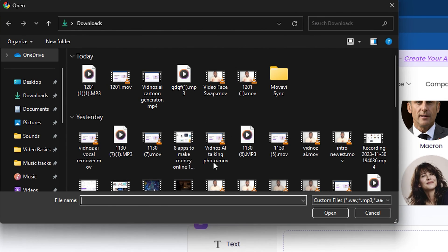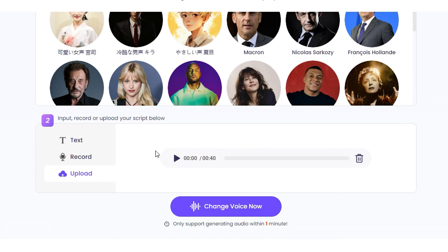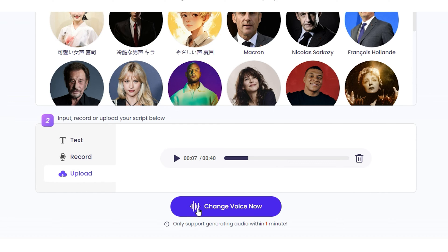Let me choose an audio file of myself — just a very short one. I'm gonna play the audio file so you can hear what it sounds like. [Original audio]: 'Hey guys, welcome to your tutorial, and in today's video I'm gonna show you how to use Vidnose free AI vocal...' That's what my audio sounds like. Now I'm gonna use the AI tool to change this voice to Jay-Z.